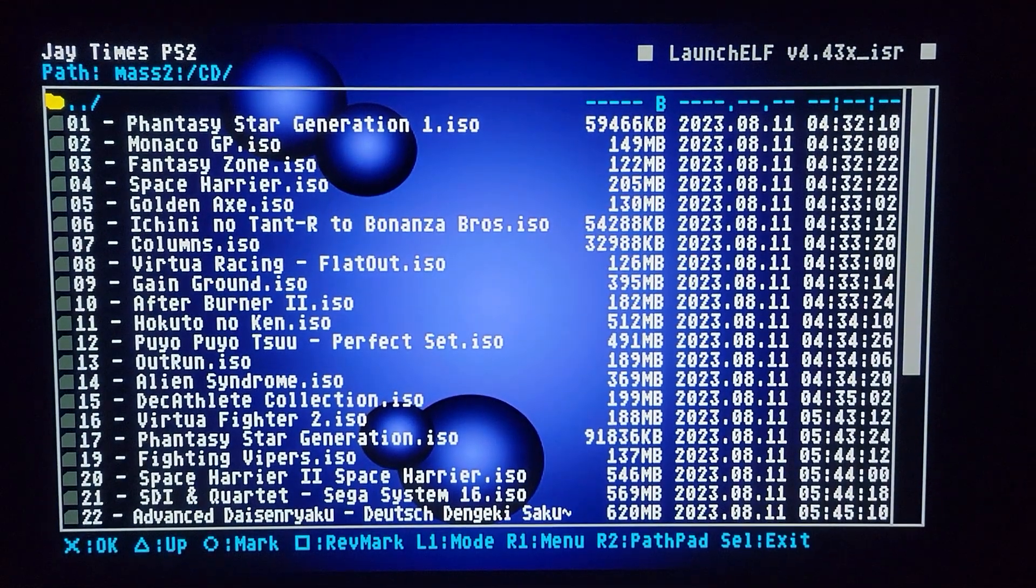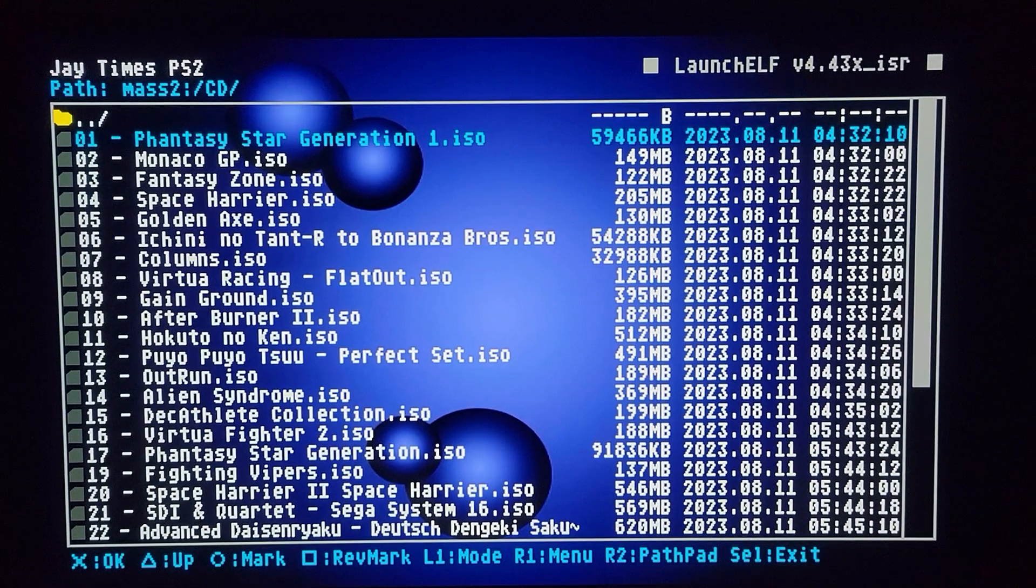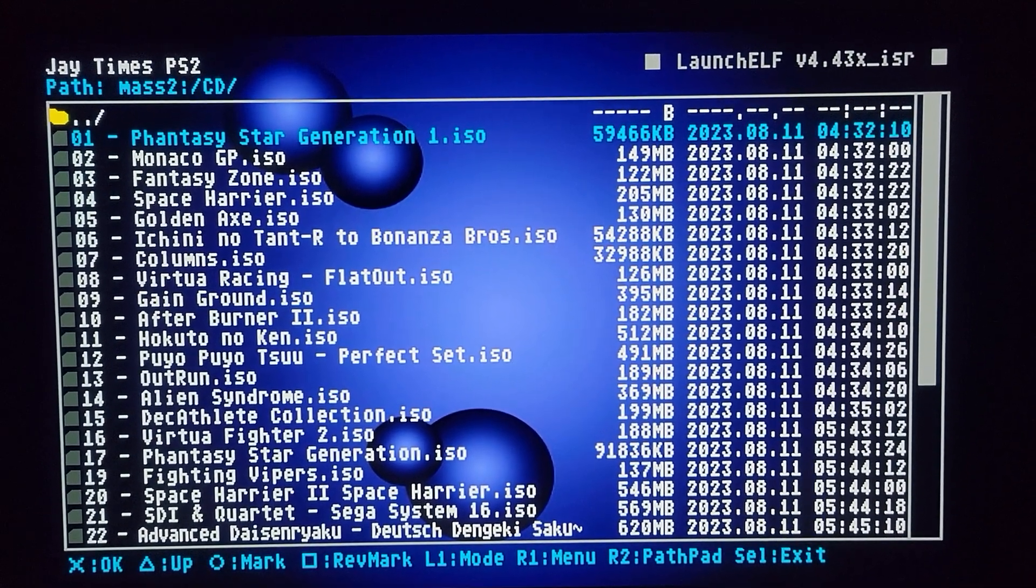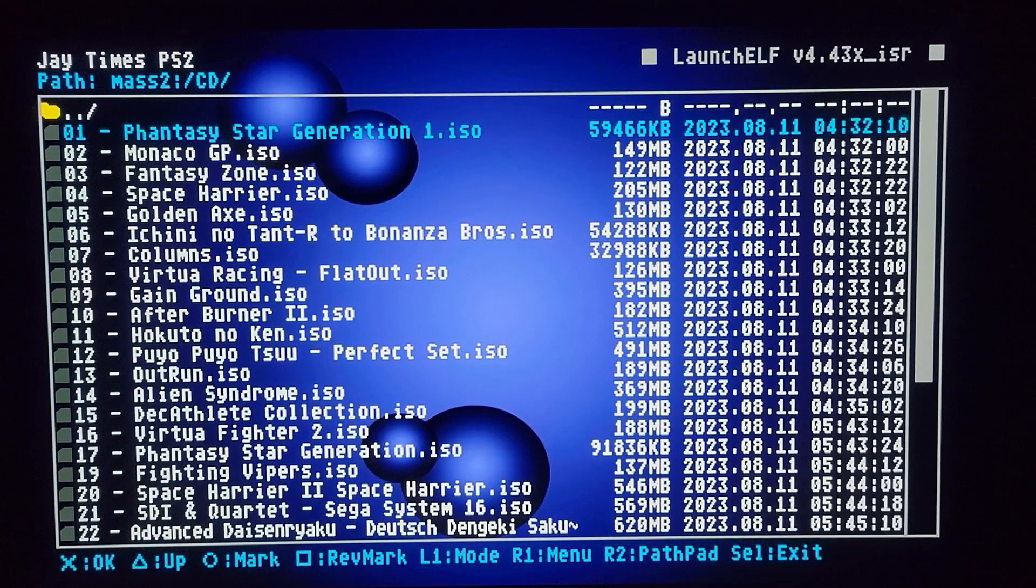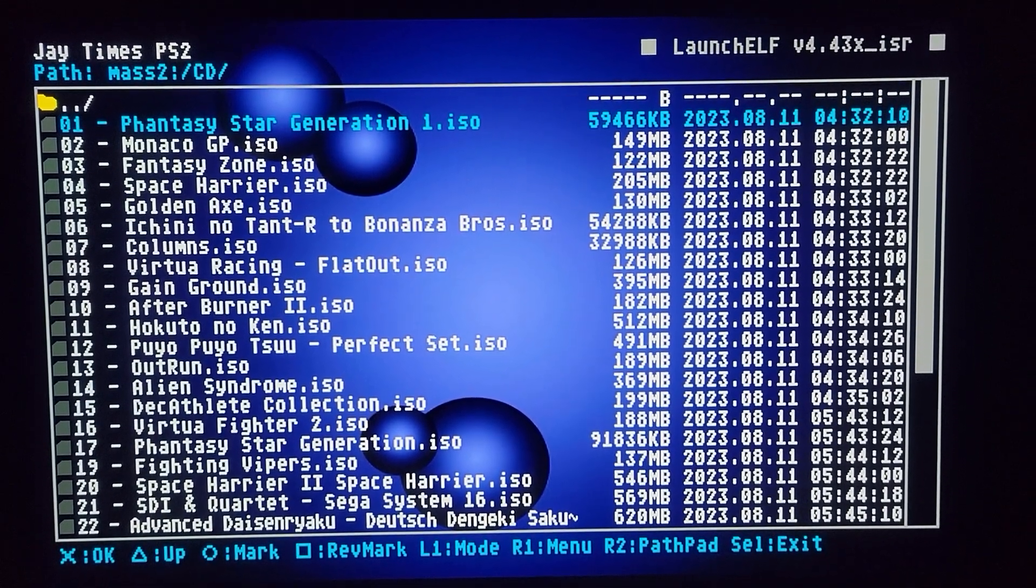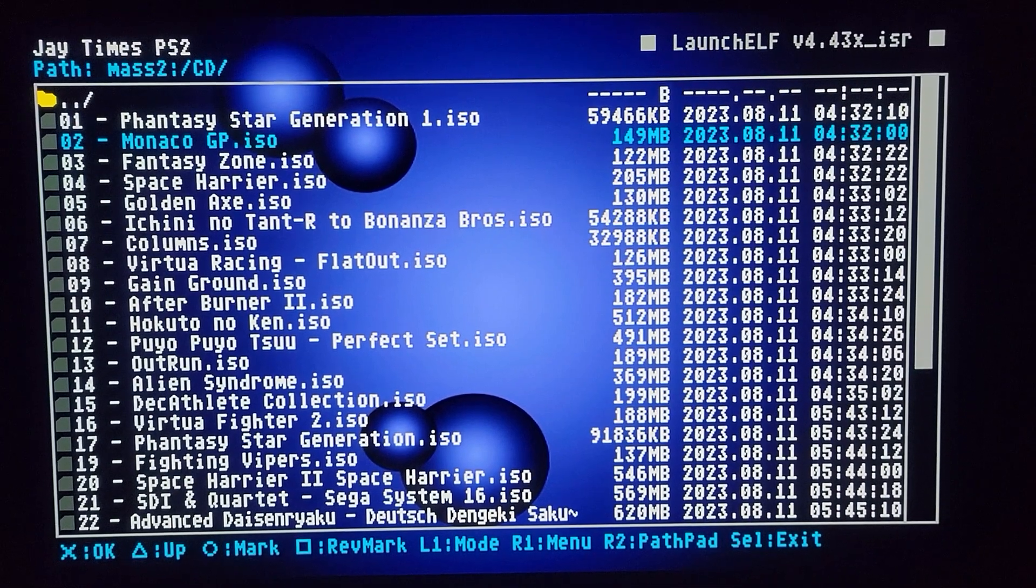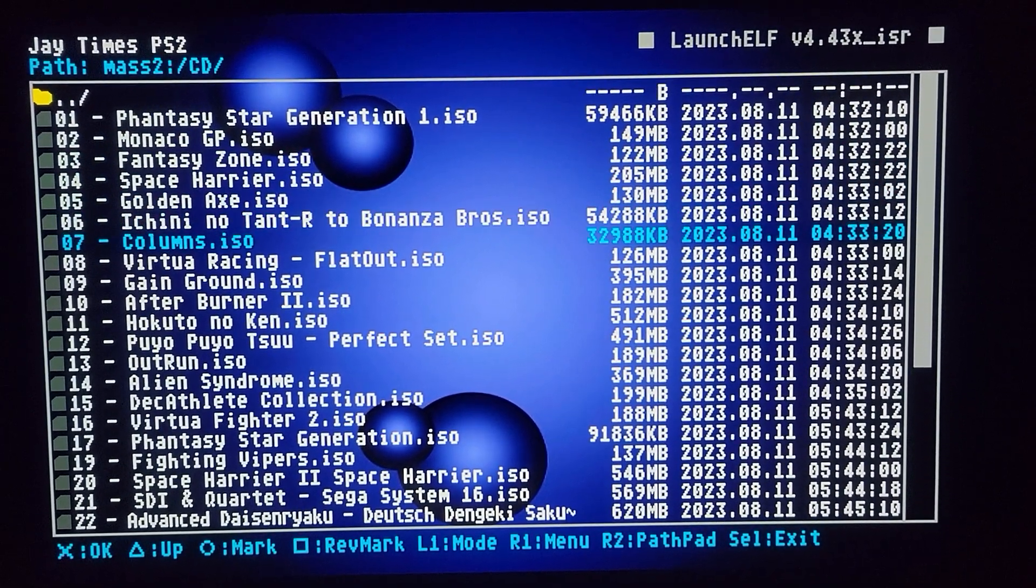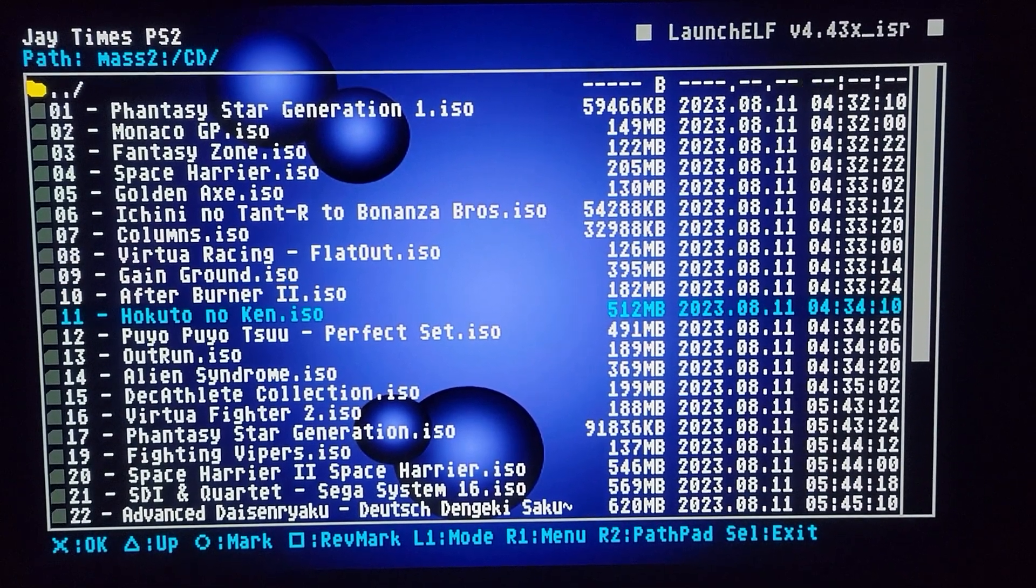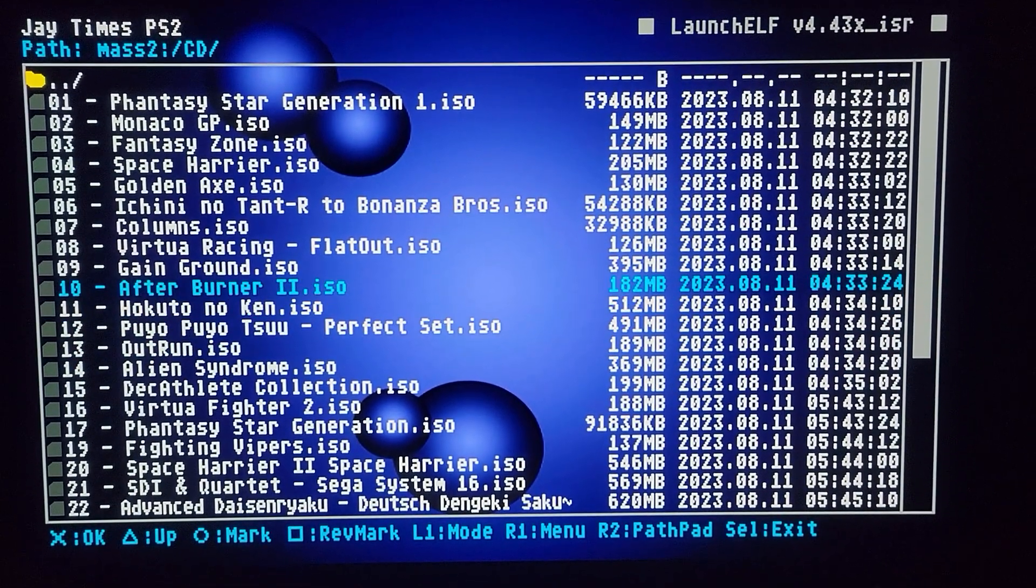And when I go into CD here, see how this says ISO? Now these did not come like this. These were BINQs. And a lot of PlayStation 2 games actually are not DVDs. They're CDs.